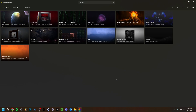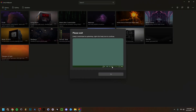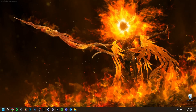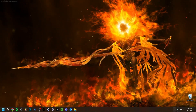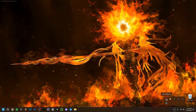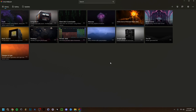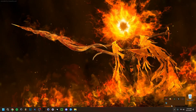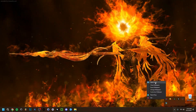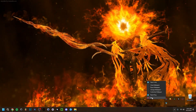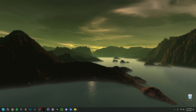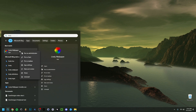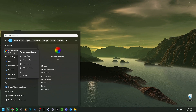When you close Lively Wallpaper by clicking X, it minimizes to the system tray rather than fully closing — the animated wallpaper keeps running in the background. If you click the system tray icon, you'll see it's still open. To actually exit, right-click the tray icon and select Exit, which stops the wallpaper and closes the app. To reopen it, search 'Lively Wallpaper,' and you can also pin it to the taskbar or Start menu for quick access.